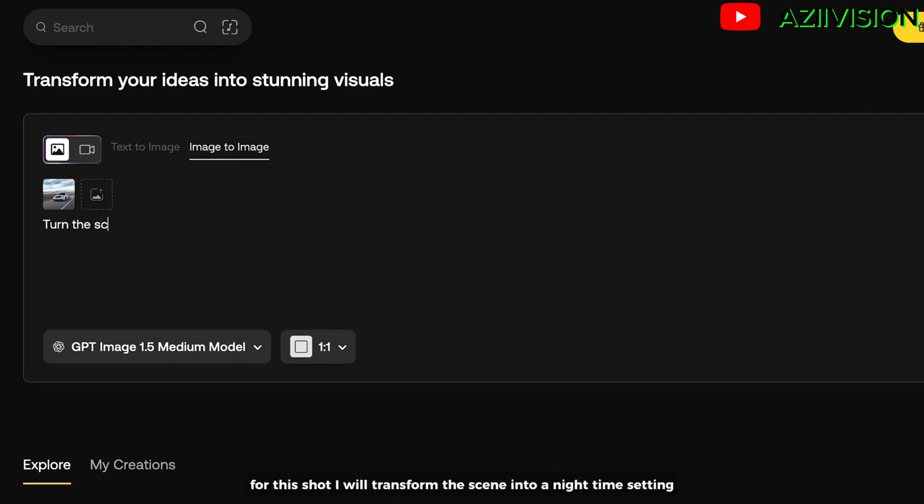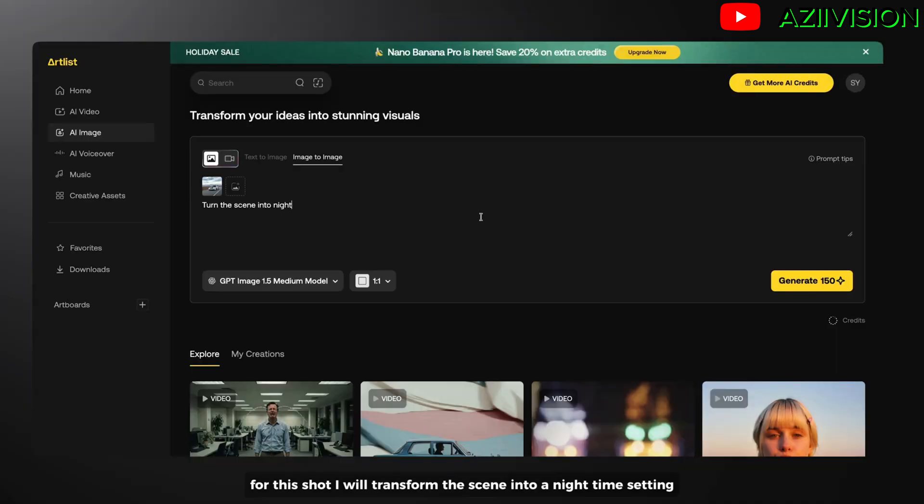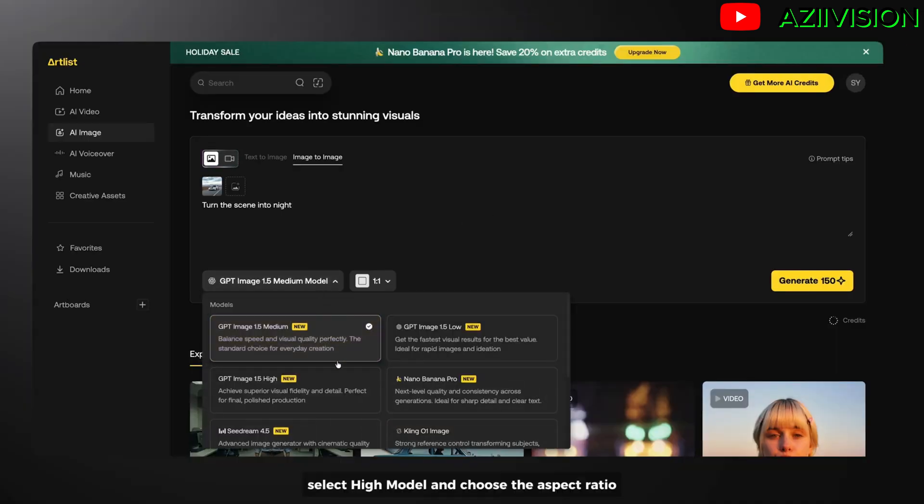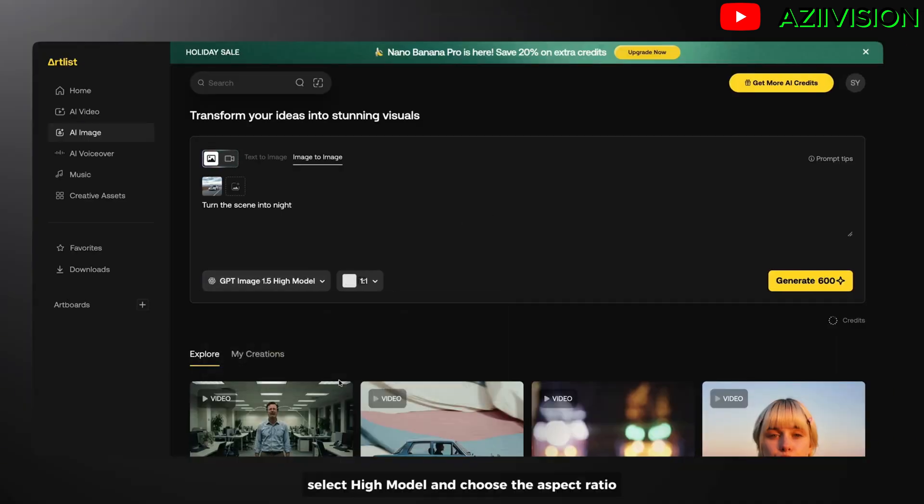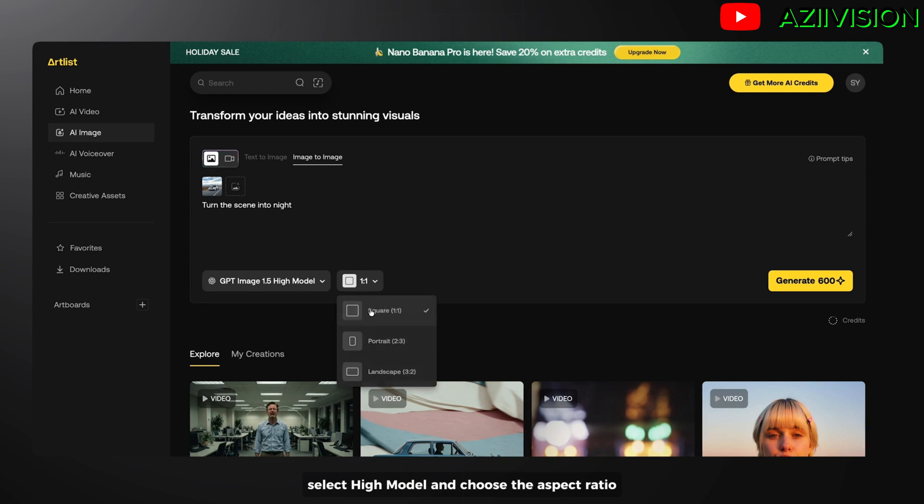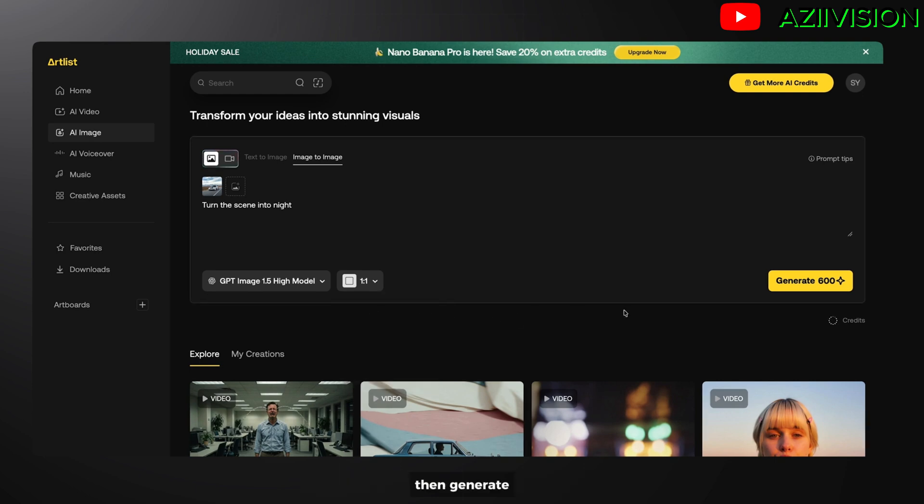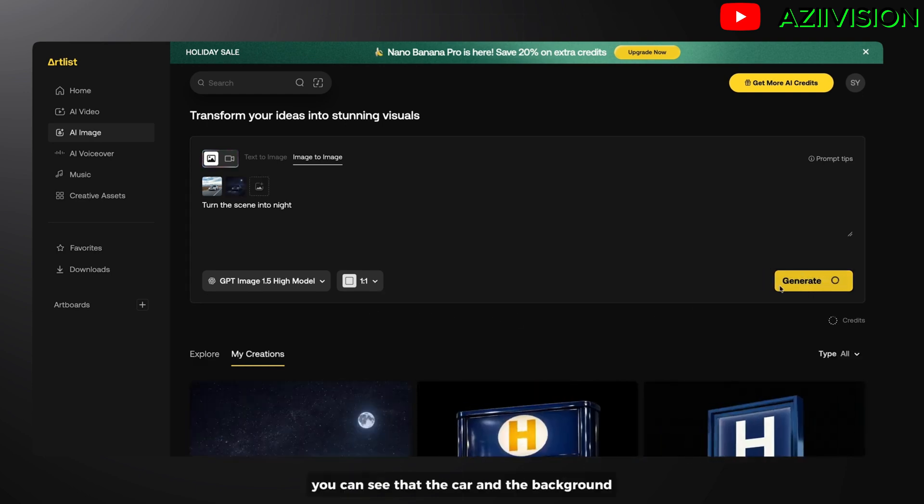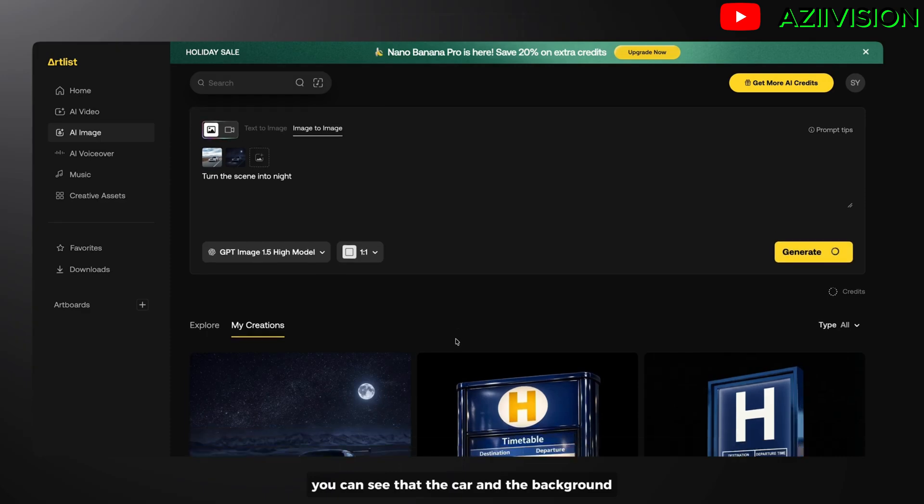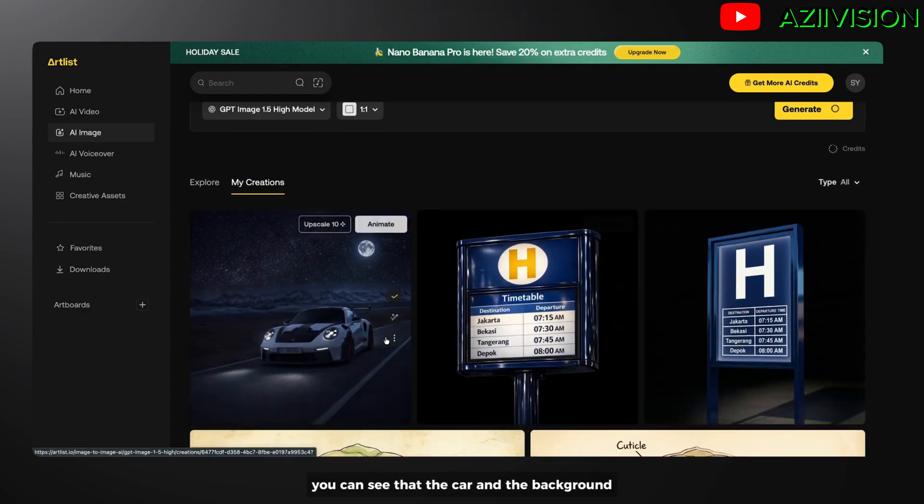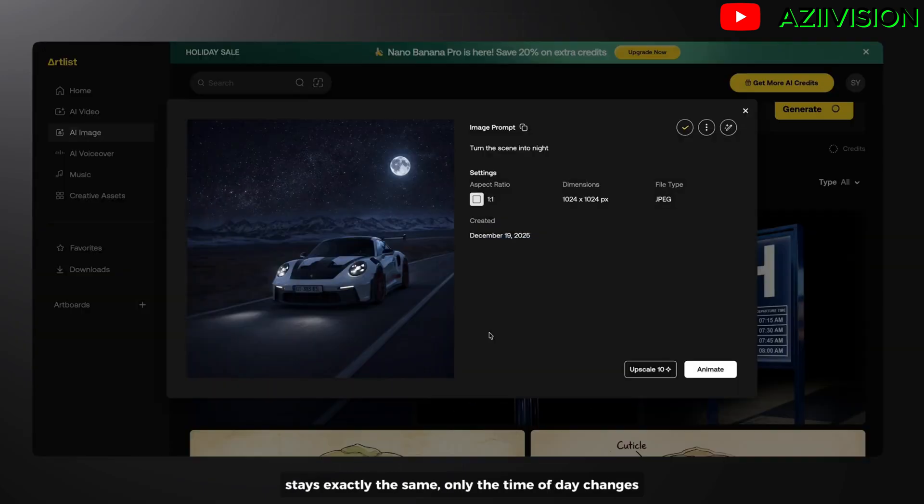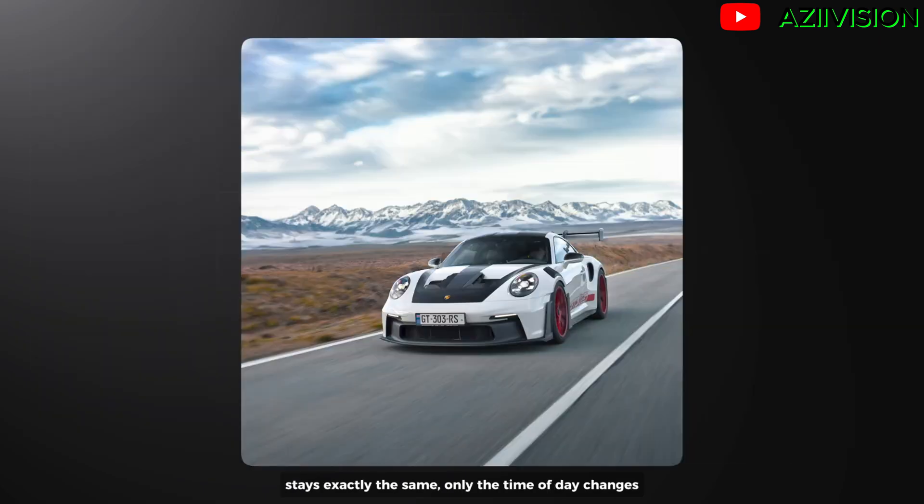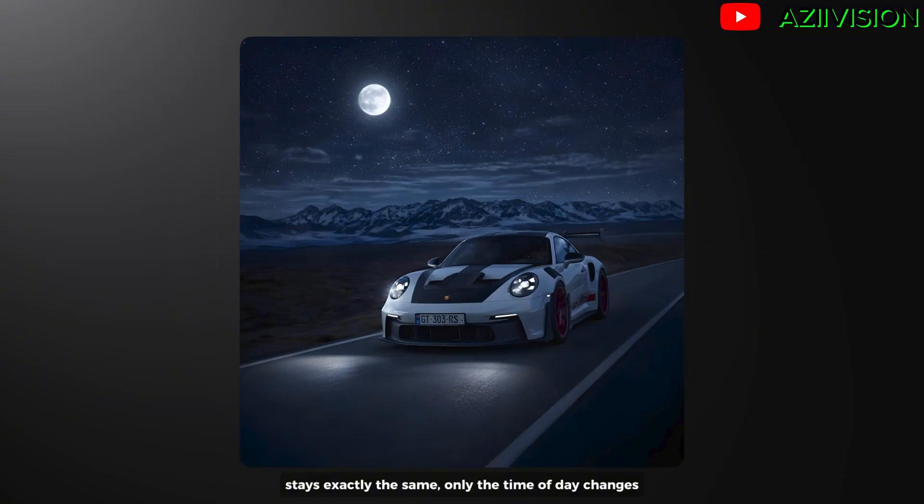For this shot, I will transform the scene into a nighttime setting. Select the high model and choose the aspect ratio, then generate. You can see that the car and the background stay exactly the same. Only the time of day changes.